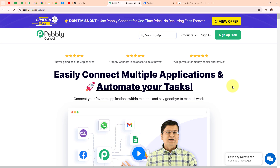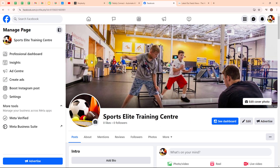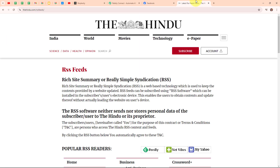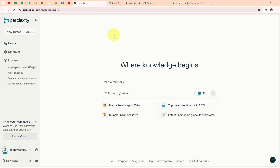Welcome to my screen. In this video we are going to understand how to create an automated news feed on Facebook using Perplexity AI and Pabbly Connect. I manage a Facebook page for sports enthusiasts and I want to share the latest sports news with my followers. I use an RSS feed to pull in the latest sports news, then Perplexity AI generates a brief summary of each article.